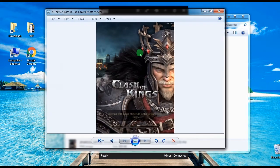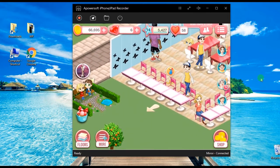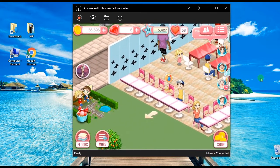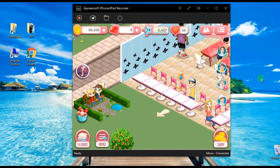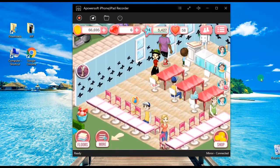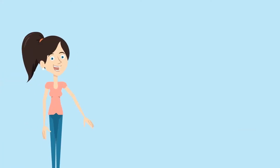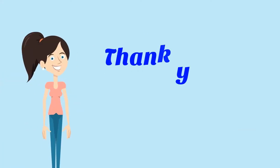Aside from these, you can also use this app to display gameplay on a larger screen for a better visual experience. And that's the finest way to record iPad gameplay. Thank you for watching.